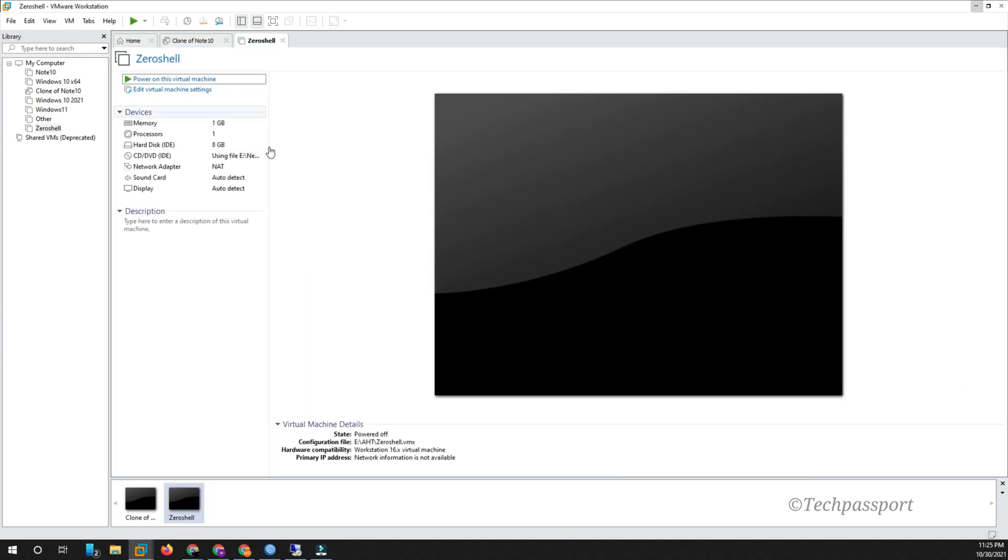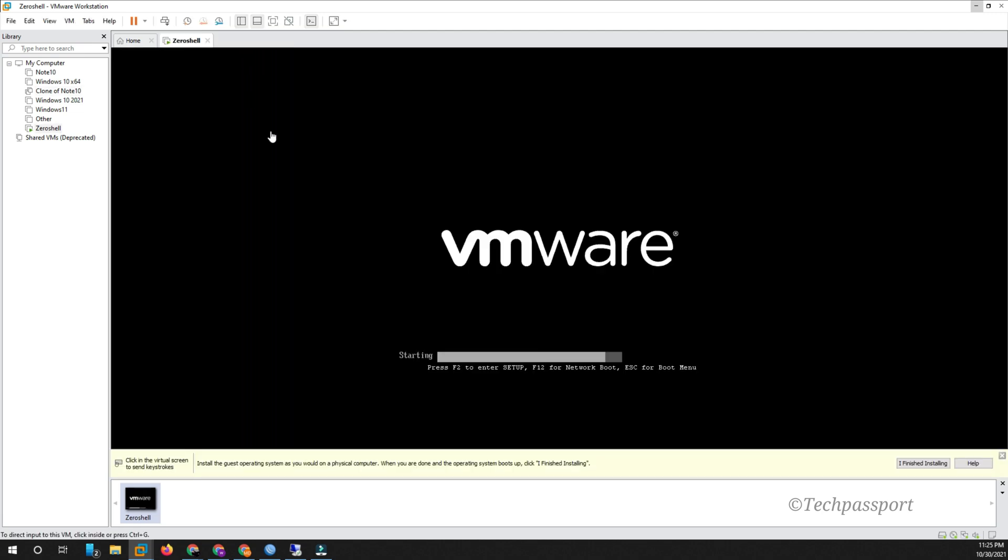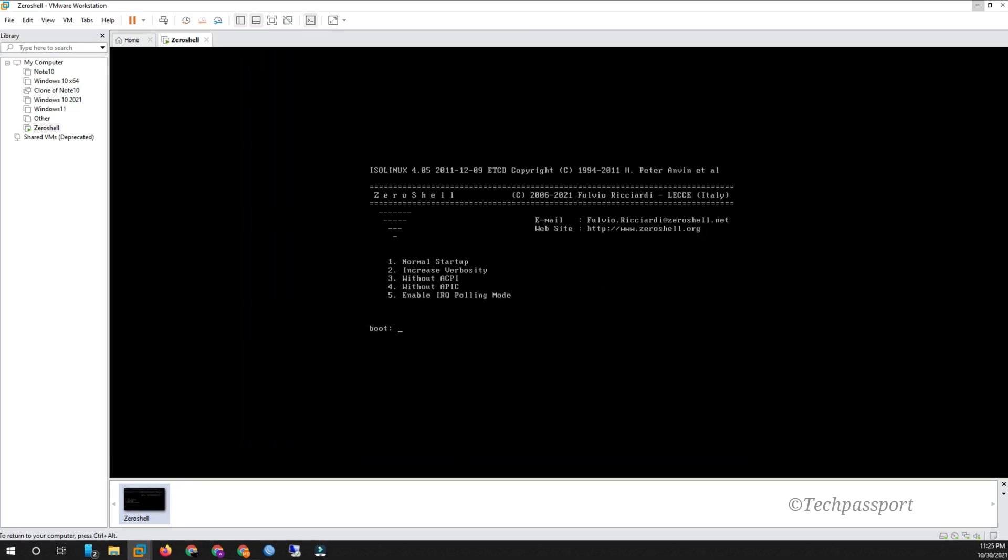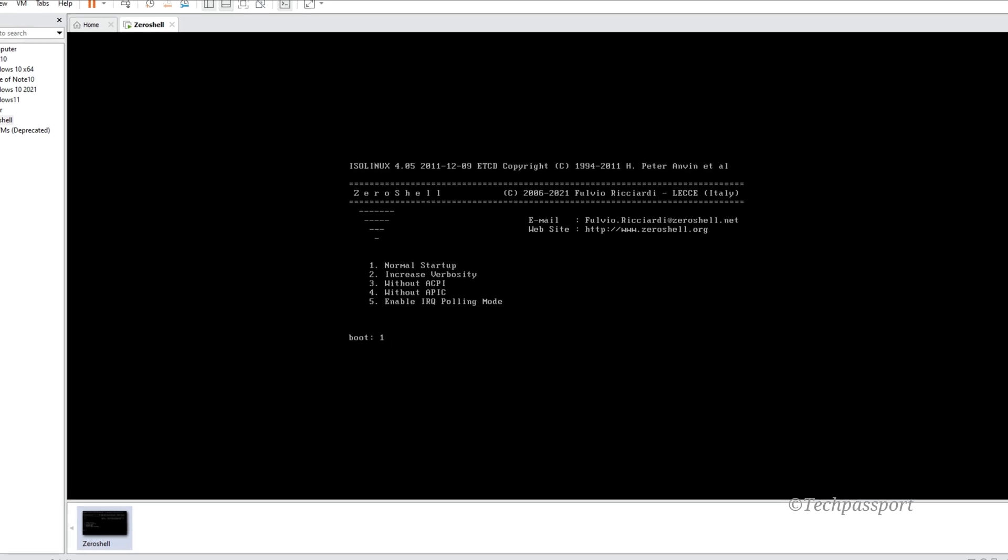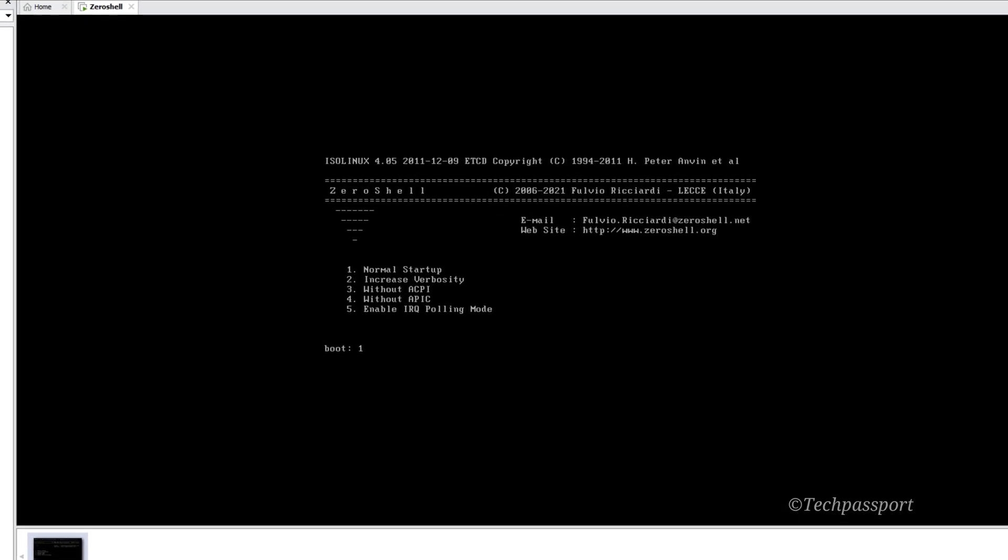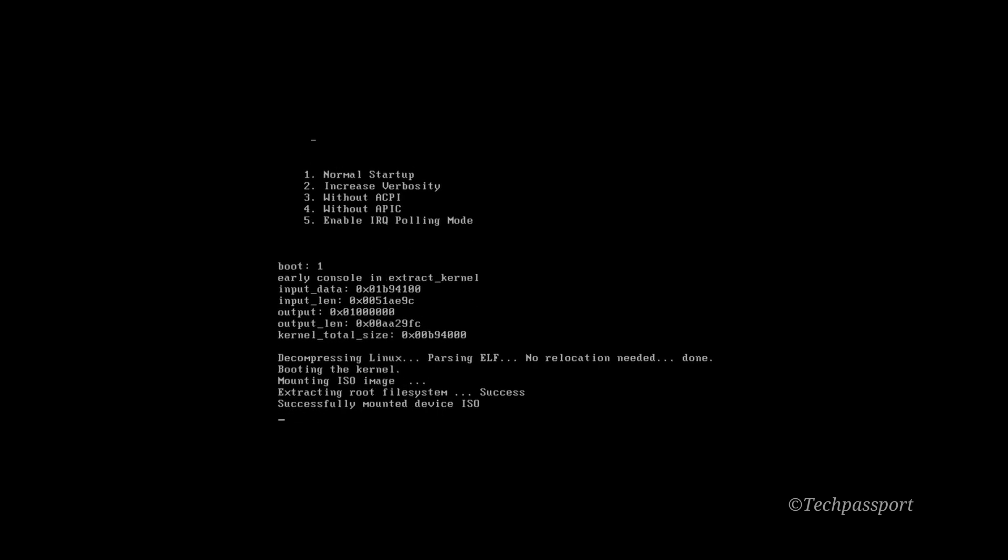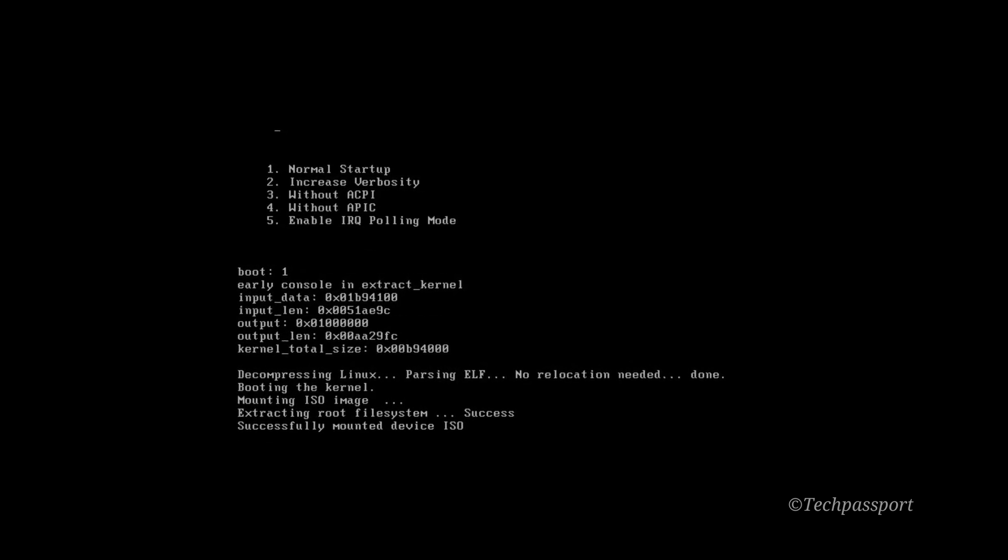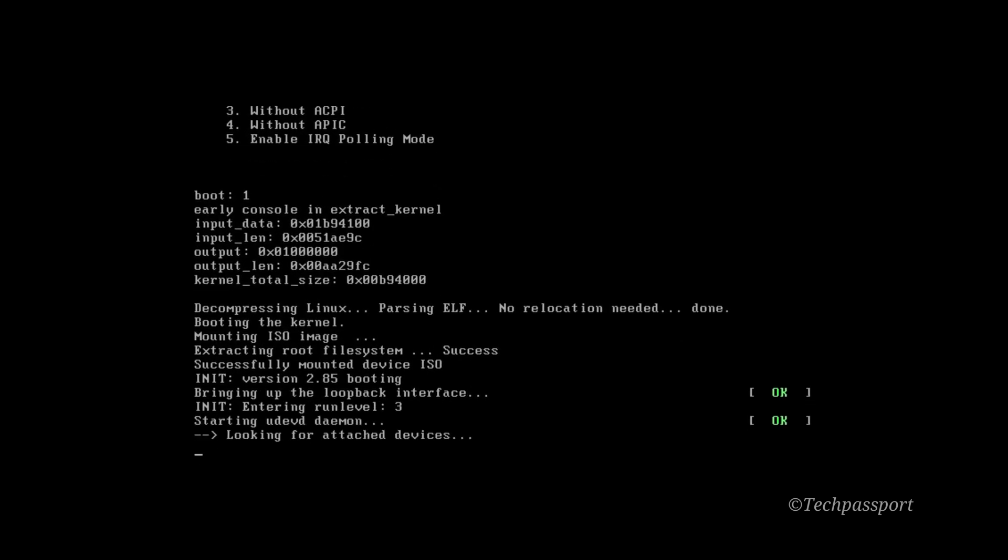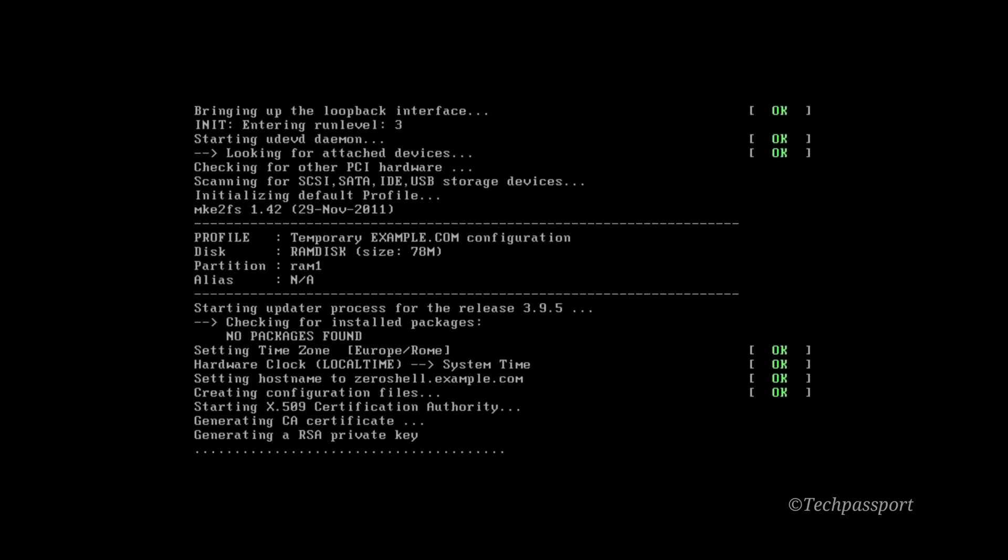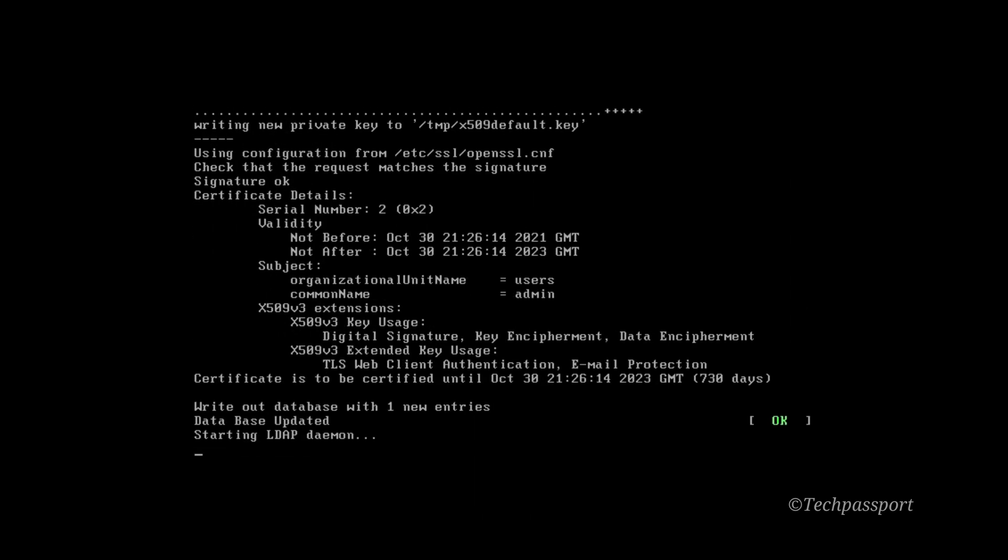Okay, you can see this interface. Click one, write one, and click enter. This is a normal startup. And wait some seconds, a couple of minutes depending on your system configuration where you install it.